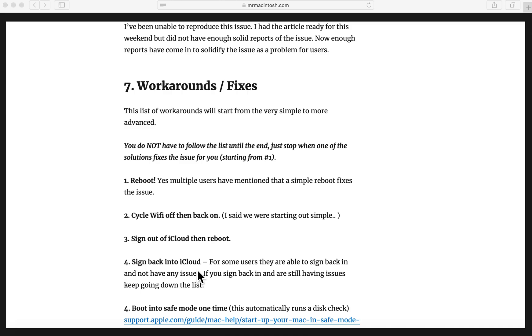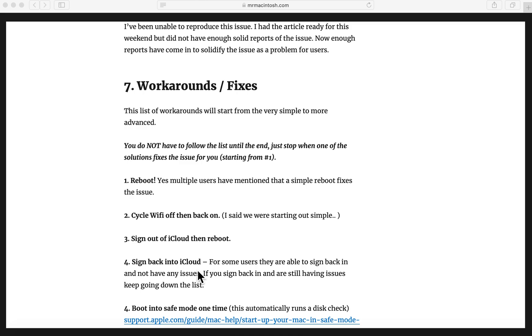So let's jump right into the workarounds and fixes. Let's say you've installed the 10.15.7 update and you're having this issue now. I've seen multiple reports of people saying I can't even do my work, I have an exam tomorrow, I can't even do my school stuff. So hopefully some of these workarounds can get you going here. What I did on this particular set of workarounds is I went from the simplest fix that has been confirmed somewhere by a user all the way to the more advanced ones. The first one here just says reboot. There's multiple reports that say all I needed to do was restart the computer. The second one, cycle Wi-Fi off and back on. Multiple users have reported that just cycling their internet connection somehow breaks that and makes that connection reconnect again and everything's fine.